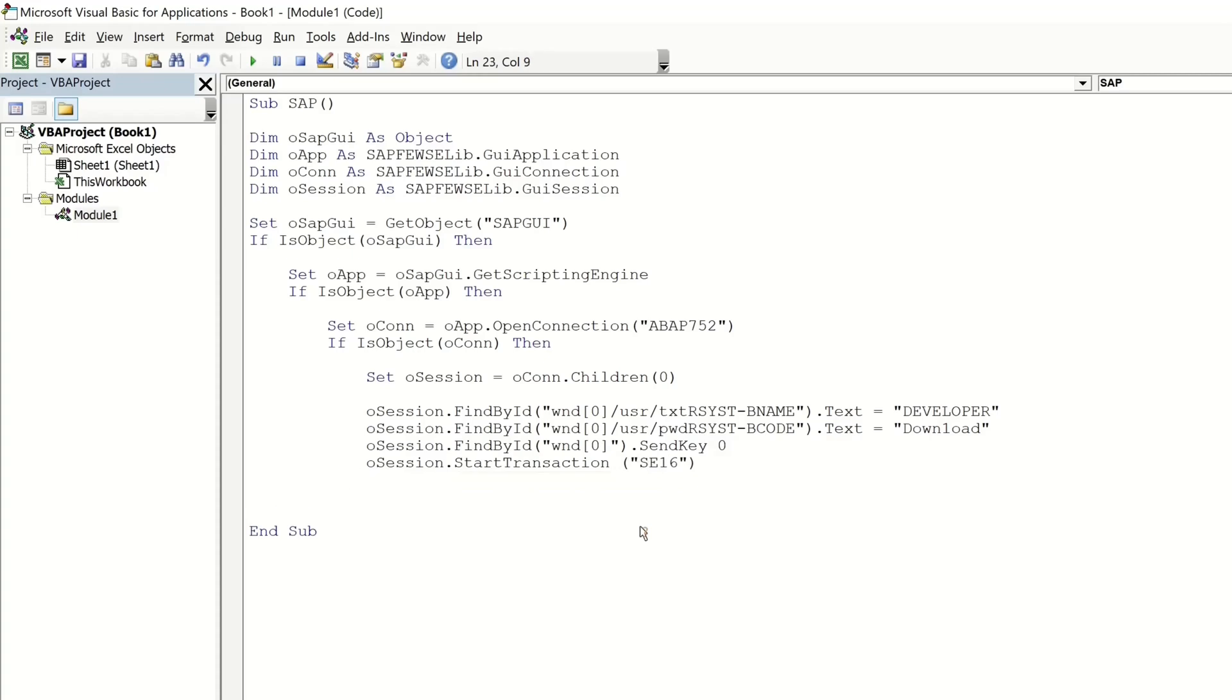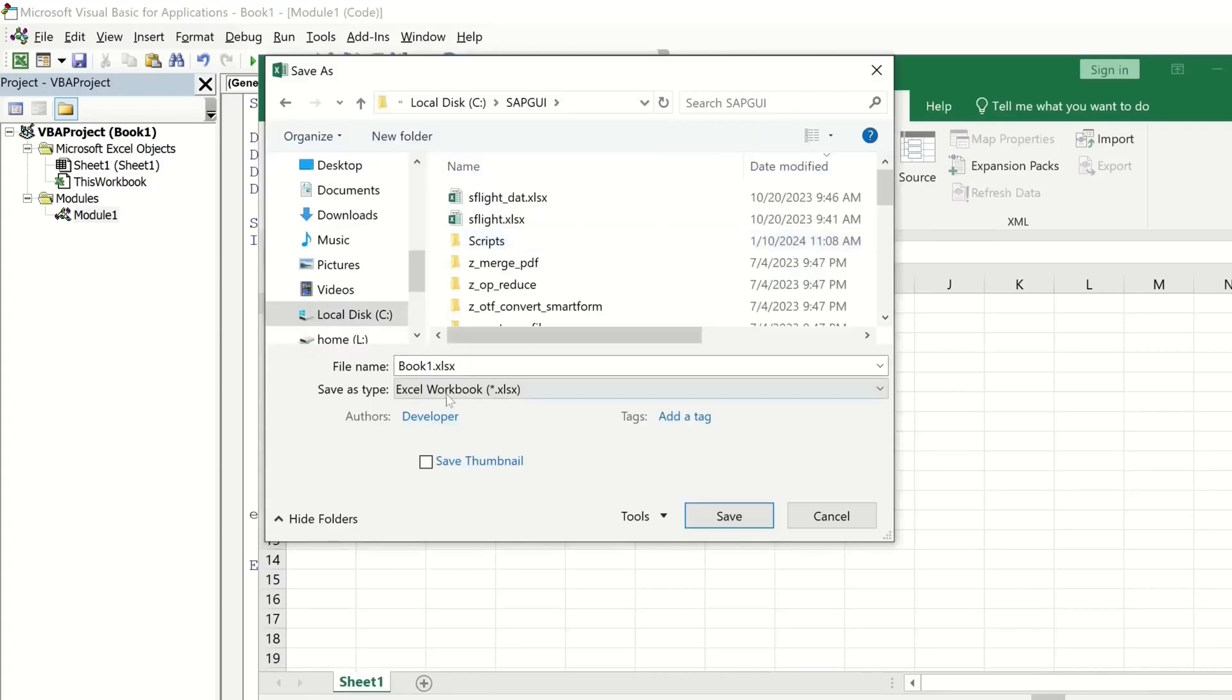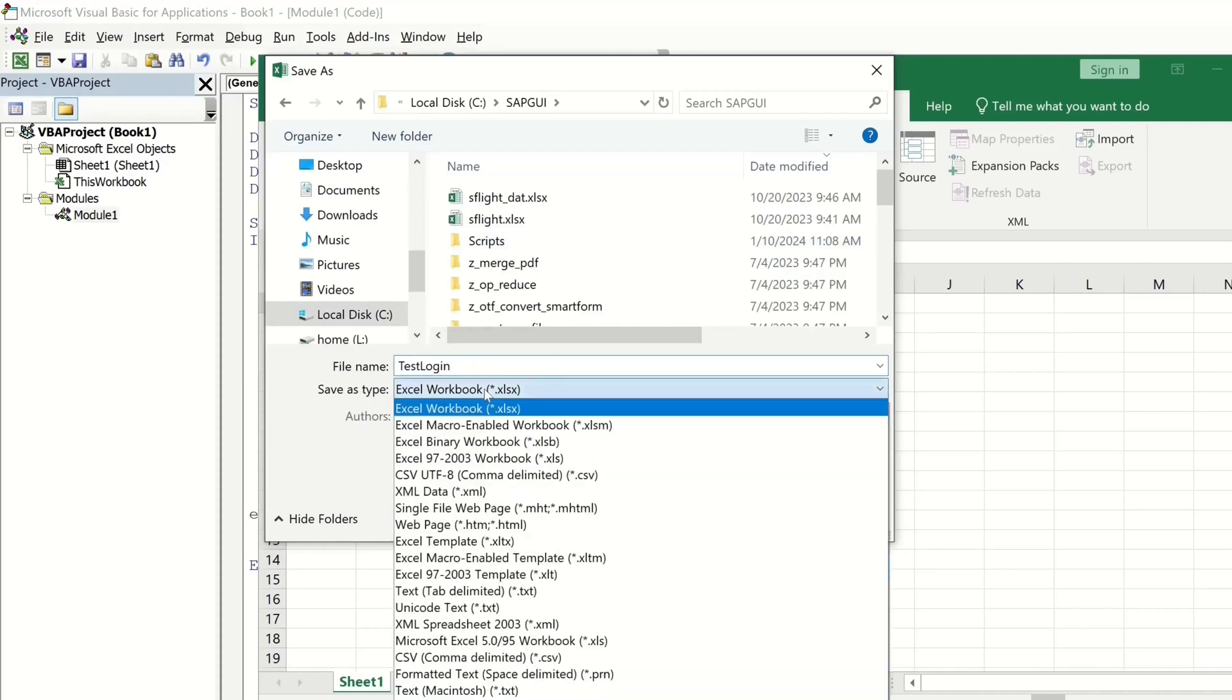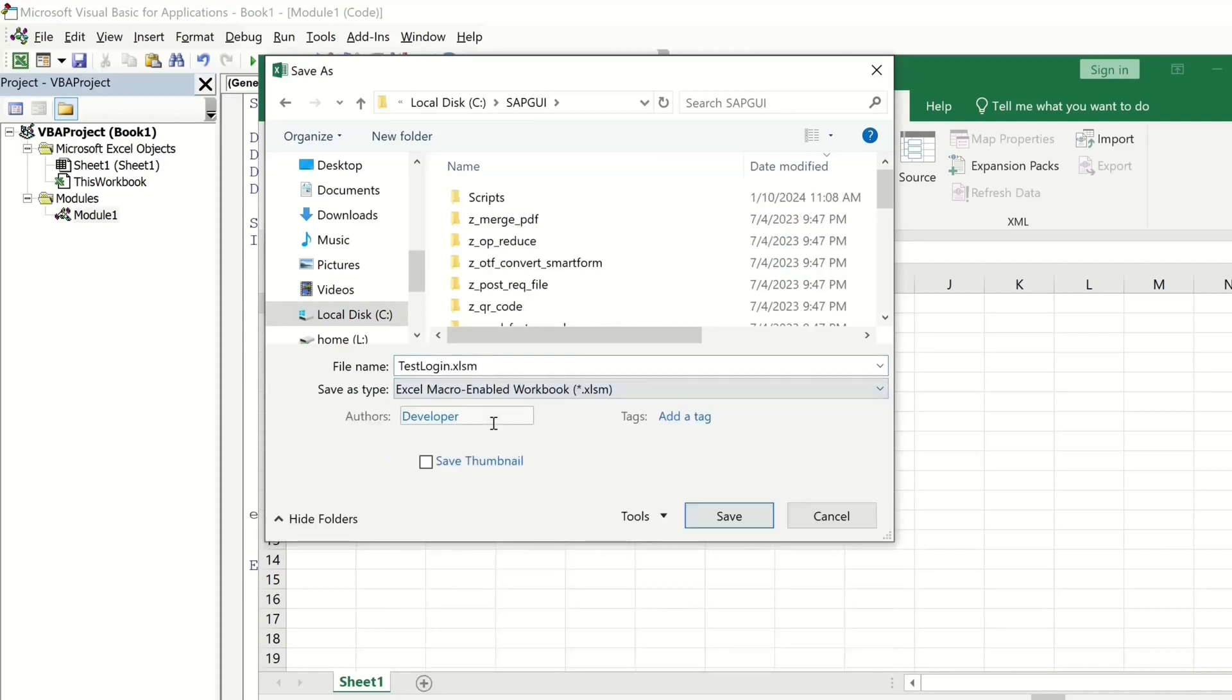Then we close the ifs and we save the script in, I name it test login and I pick here the Excel macro enabled workbook then I click on save.